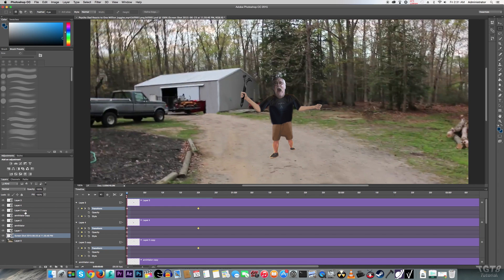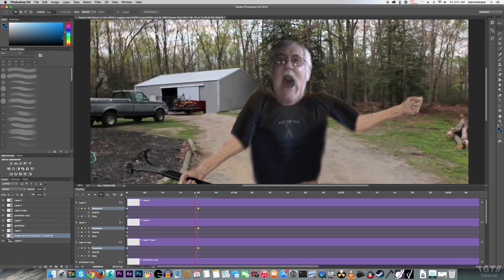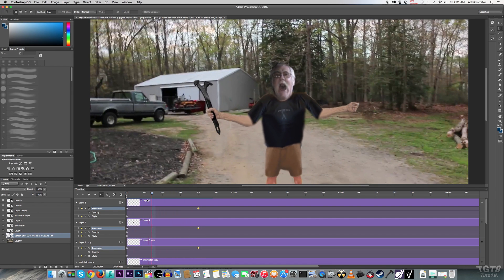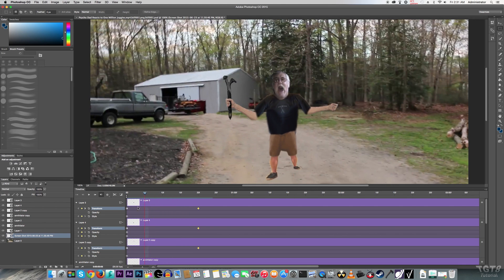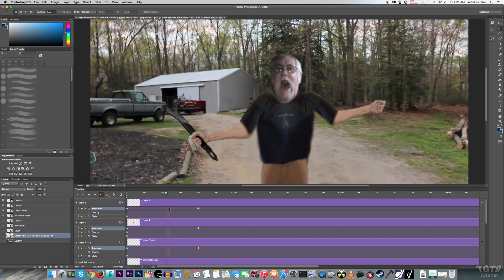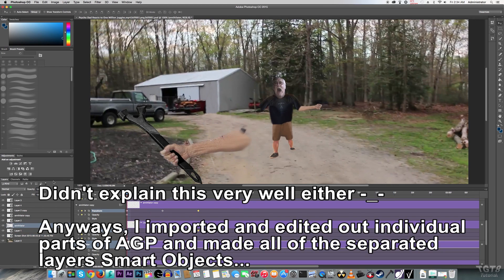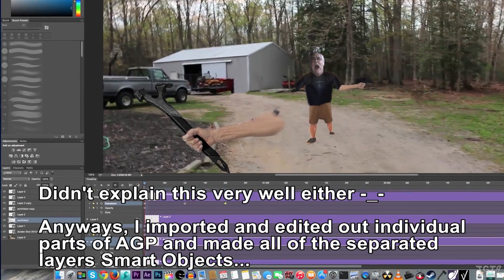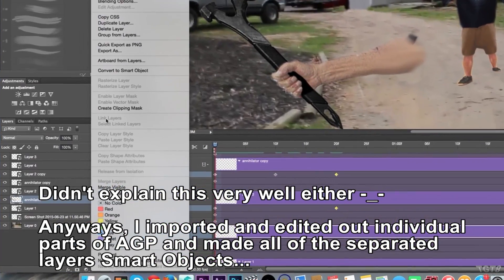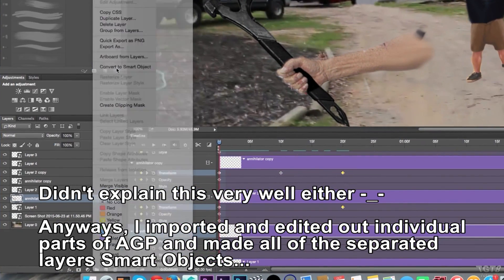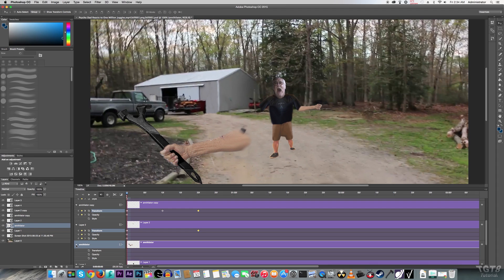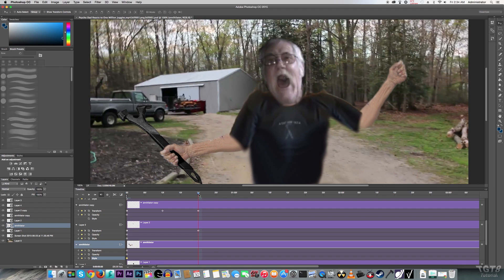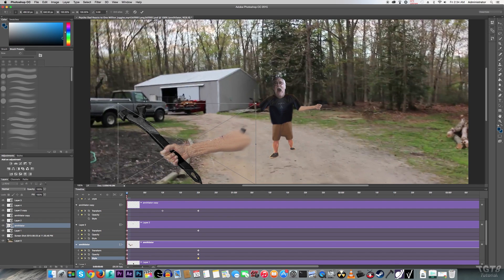I animated AGP here in Photoshop using several separated layers. That way, the motion would look more natural instead of just a still image of AGP just going towards the camera. So from there, I would just place the keyframes in one position for the beginning, and then I would go to an end frame that I desired. And then from there, I would just animate these into different positions.